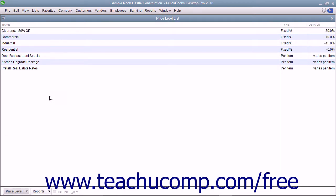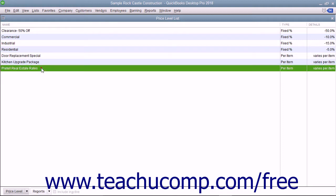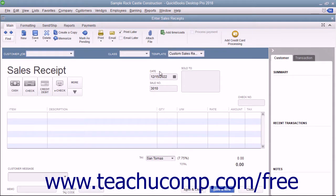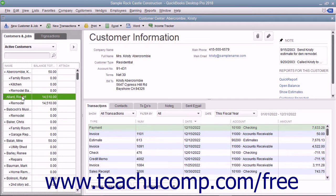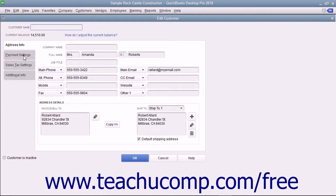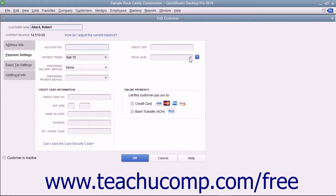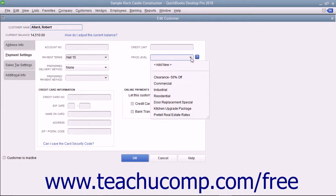After creating the price levels, you can either assign them to specific customers to apply a selected price level to all future sales for the customer by default, or you can manually apply price levels to specific line items in sales forms as the need arises. You can apply a default price level to any customer when using either the Edit Customer or New Customer windows. In either window, click the Payment Settings tab, then use the Price Level drop-down to select a default price level to associate with this customer's sales.